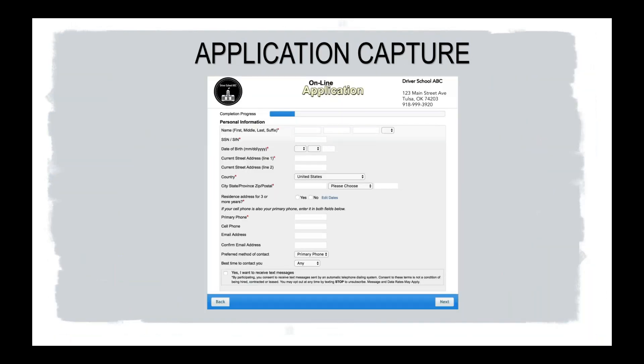So this is just a quick view of the application, which again, we're going to dive a little bit into here in just a second for you guys to see that. Every application will be different based on you as a school. They're all customizable to your needs and the way that you want them to phrase certain questions.